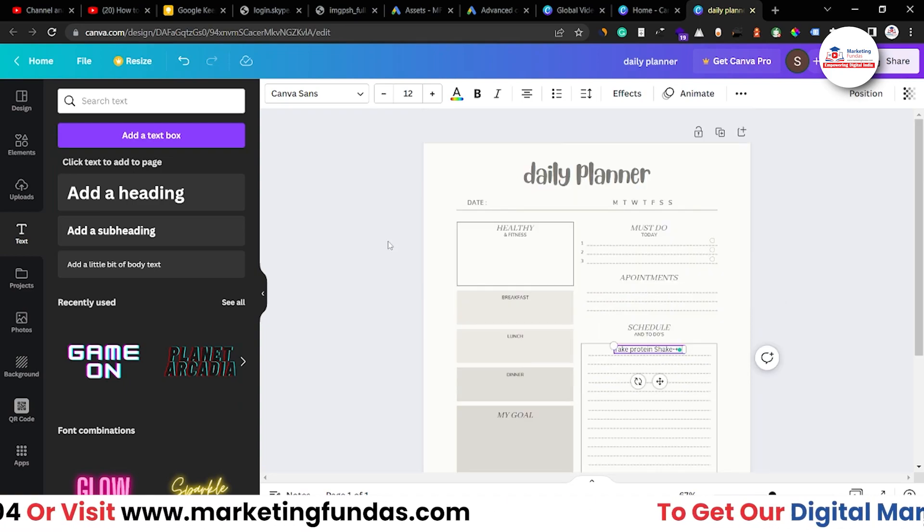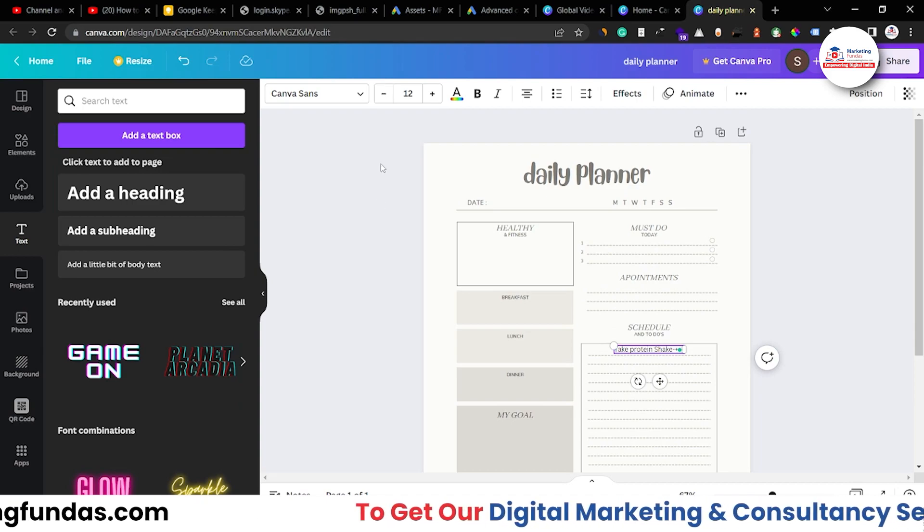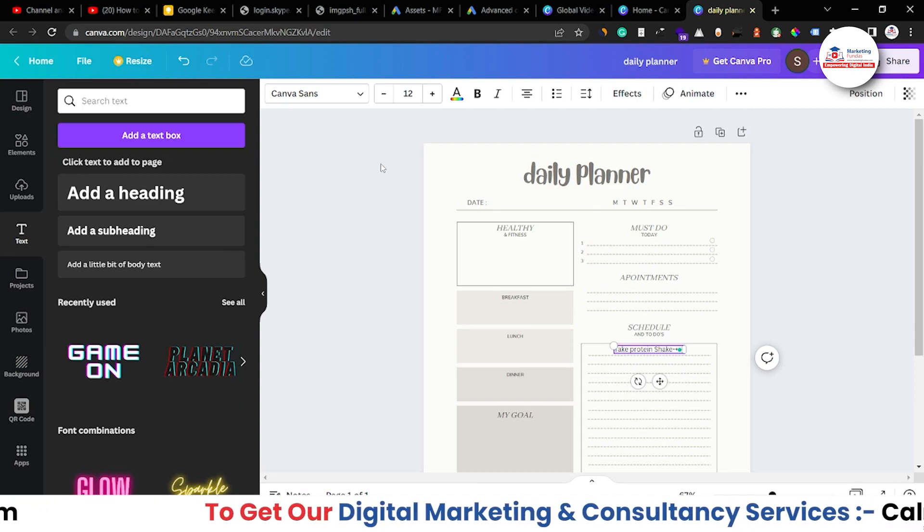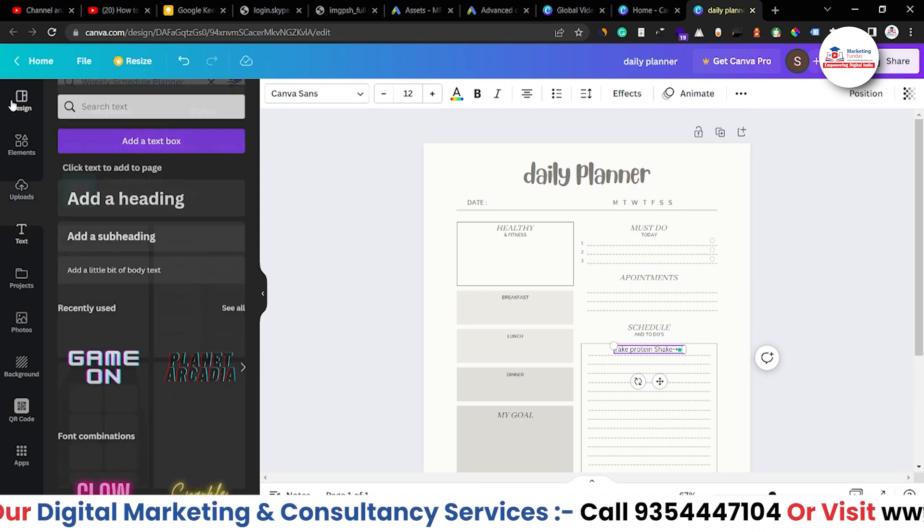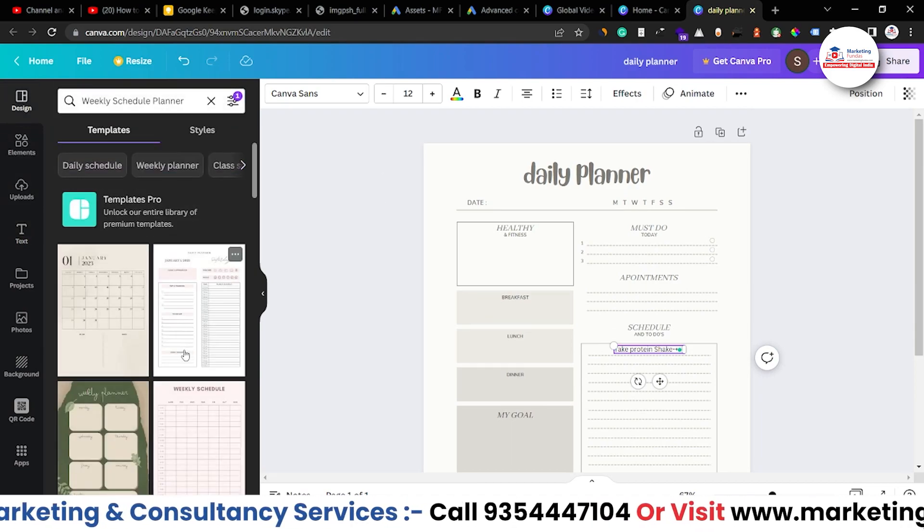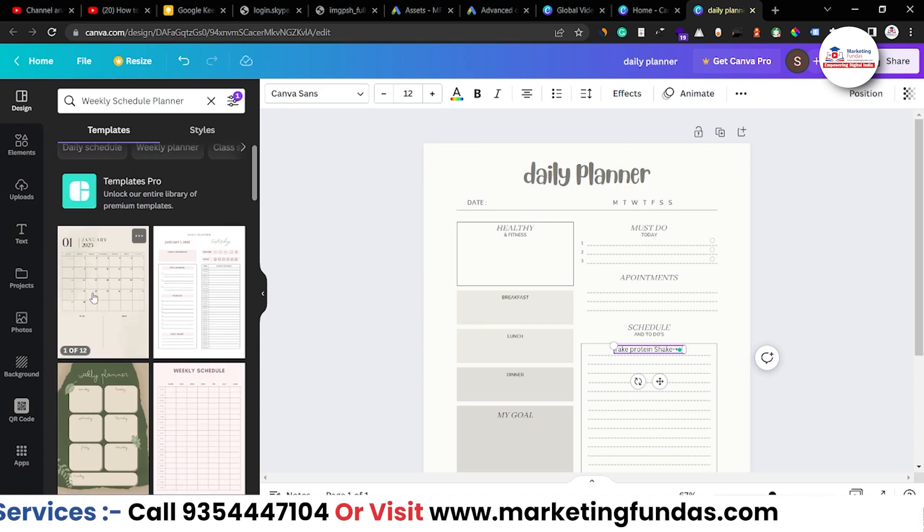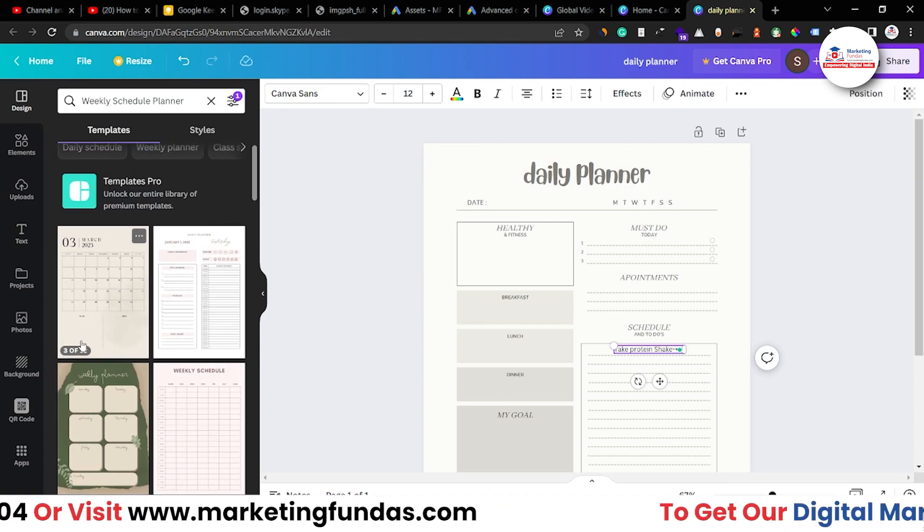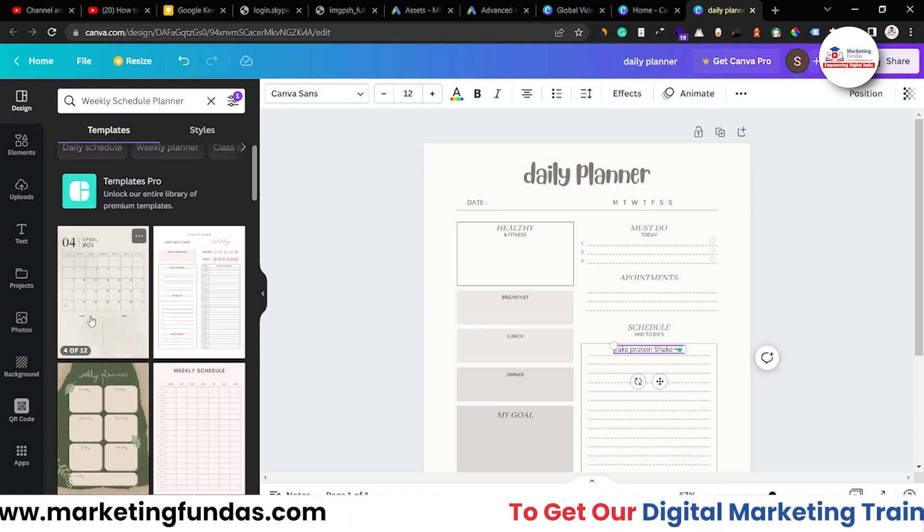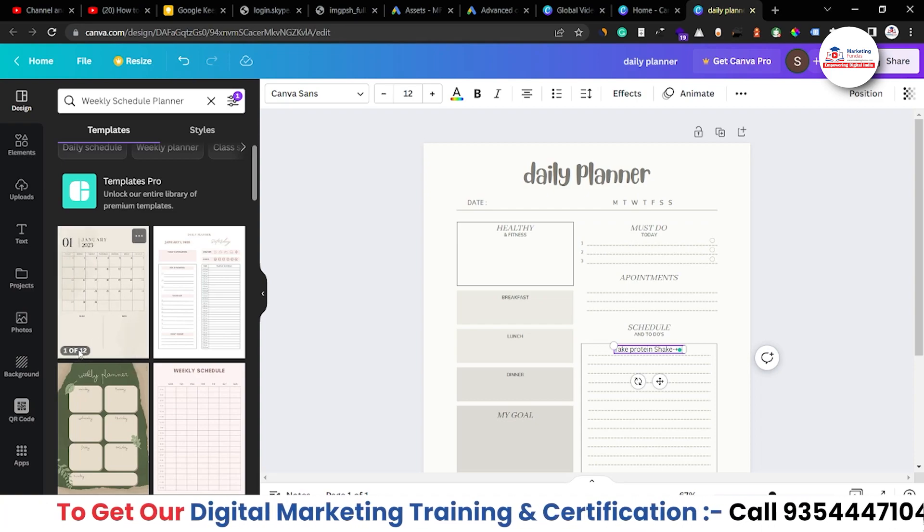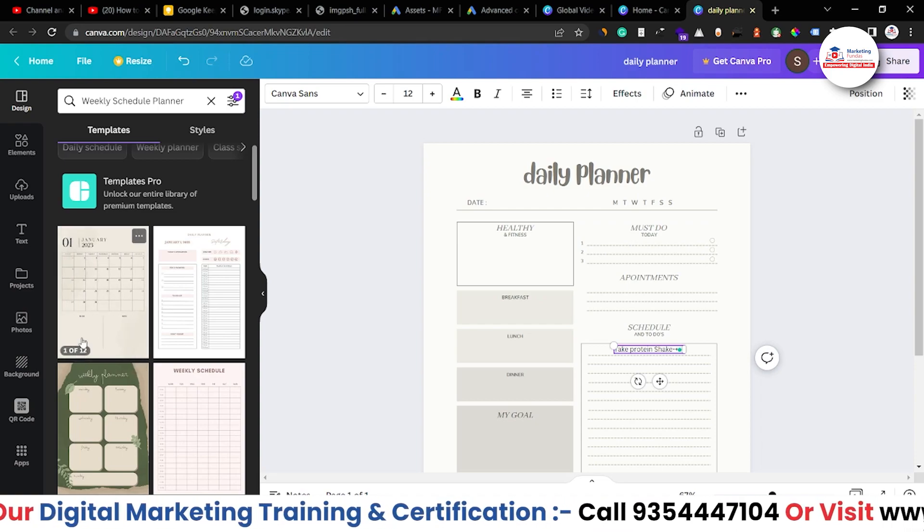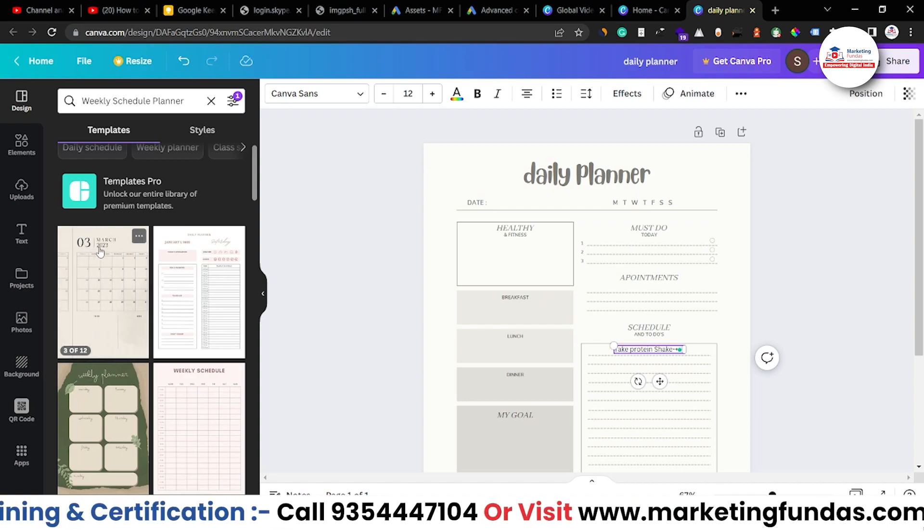If you want to create weekly planner you can do that as well. If you want to create monthly planner you can do that as well. You just have to go to these designs. As you can see this is almost a yearly planner. Okay, basically it is monthly planner but we got 12 sheets over here from January to December.